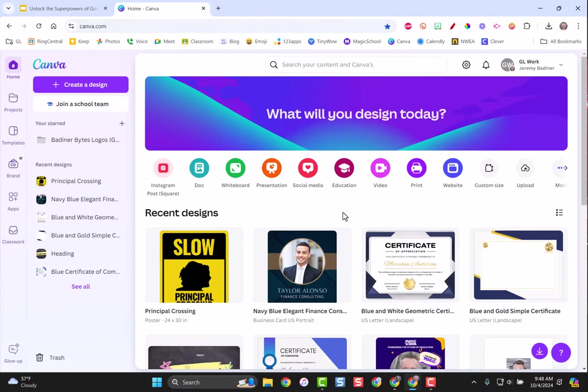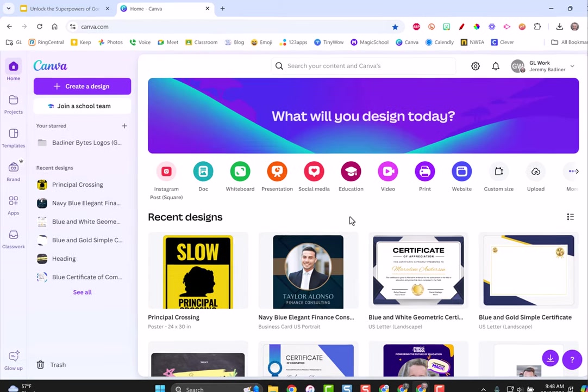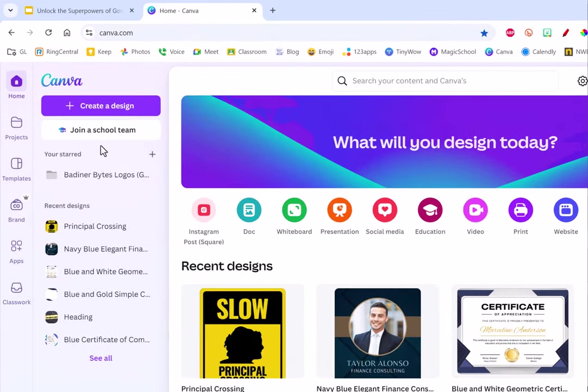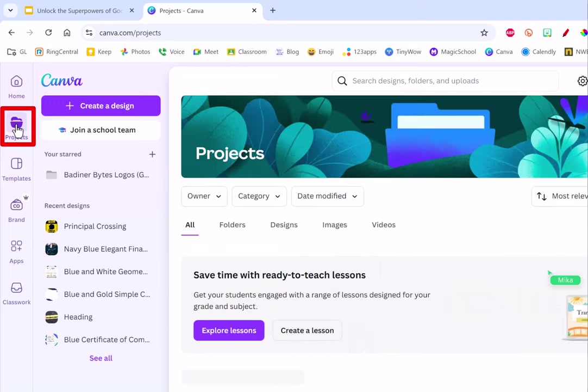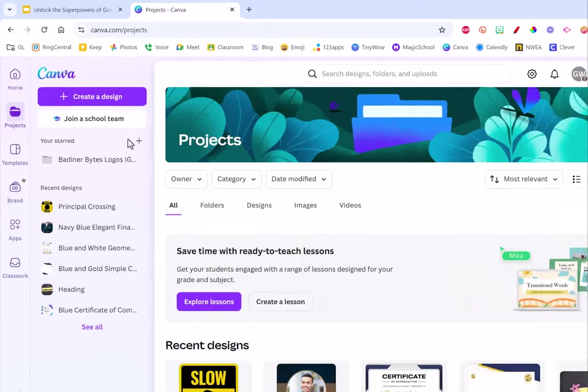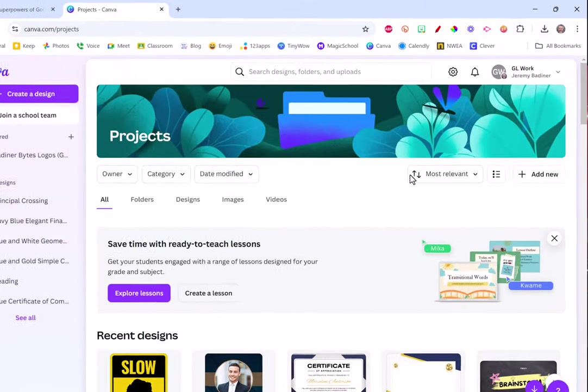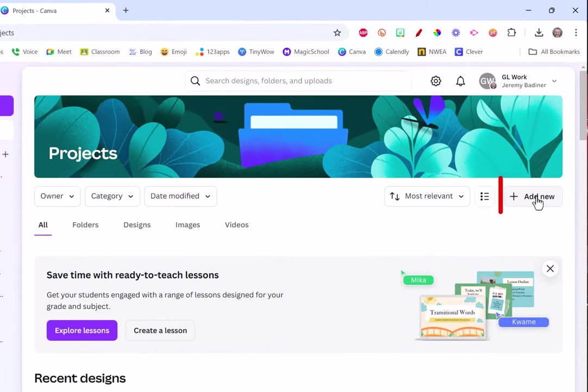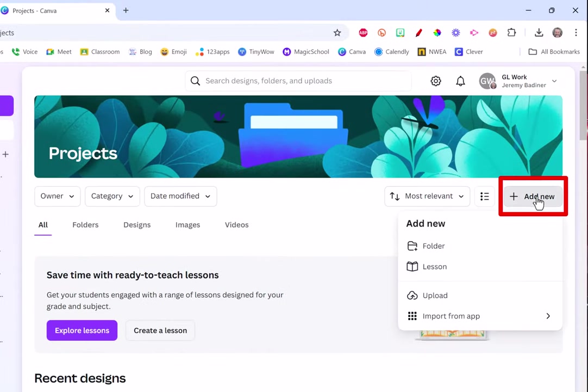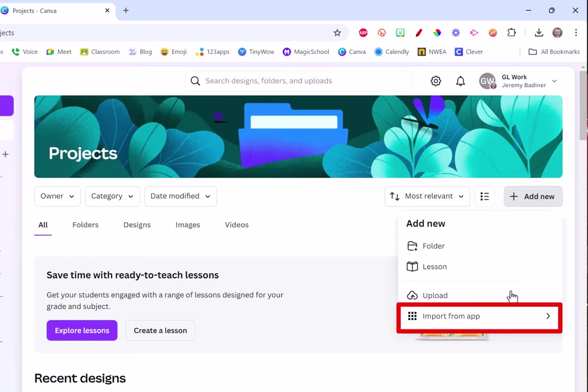All I need to do is go into Canva, sign in, and as long as you're using the education version tied to your Gmail account, you're all set. Go to the left hand side where it says projects, click on projects, and then all the way to the right you will see add new. Click on the add new button and we're going to import from an app.